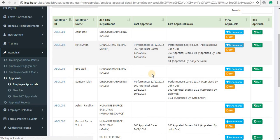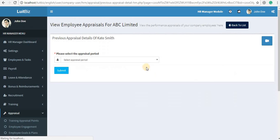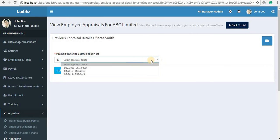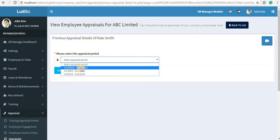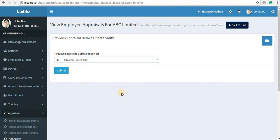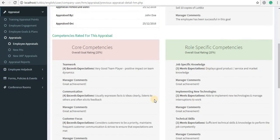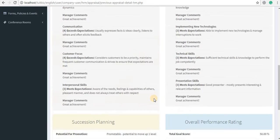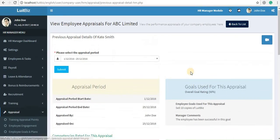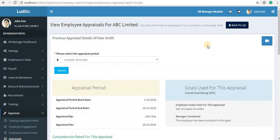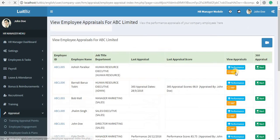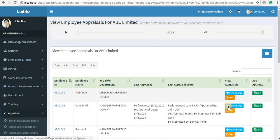For example, if you want to view the performance appraisal of a particular employee, select the appraisal period for which you want to view, and you can view the complete details of the performance appraisal that has been added for that employee for that particular period.